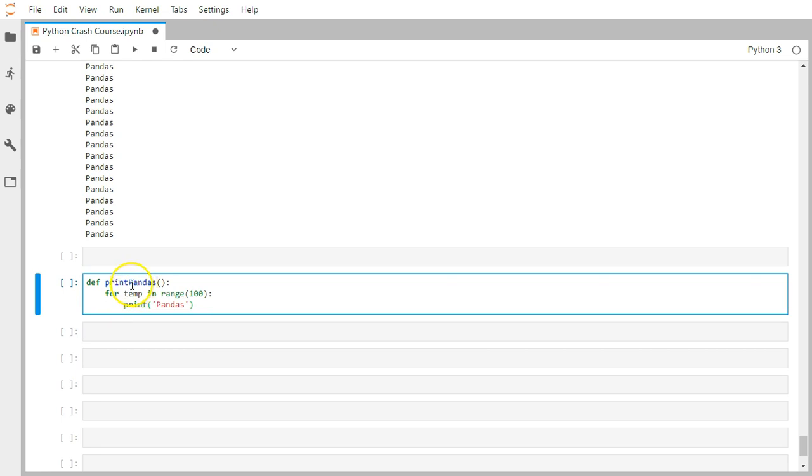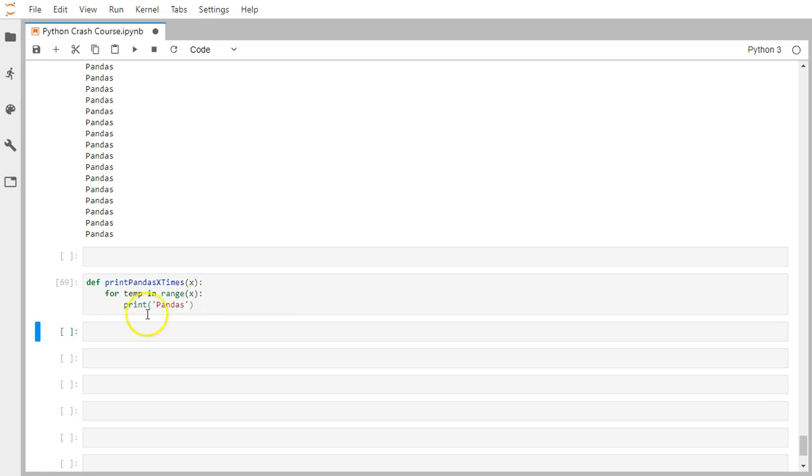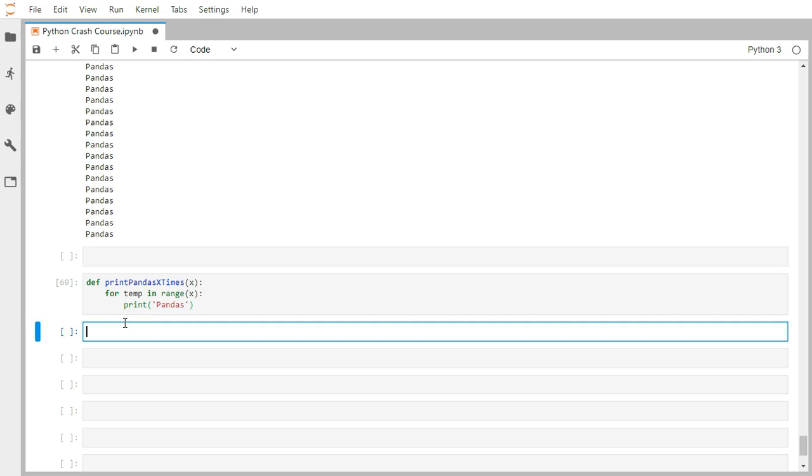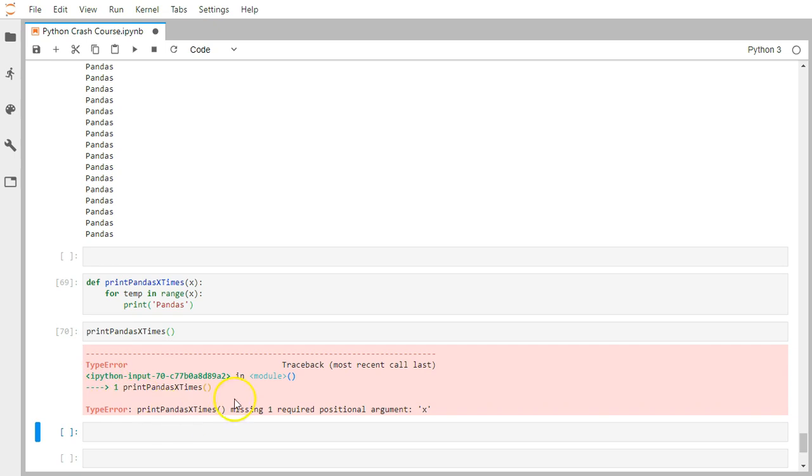Instead of just printing pandas, let's say print_pandas_x_times. That's our new function, and whatever x is, we'll pass it from the input argument. Instead of 100, I'll just iterate x times. Let me execute it. Now I cannot call it without arguments. It will throw an error: missing required one positional argument, because it's expecting this x variable.